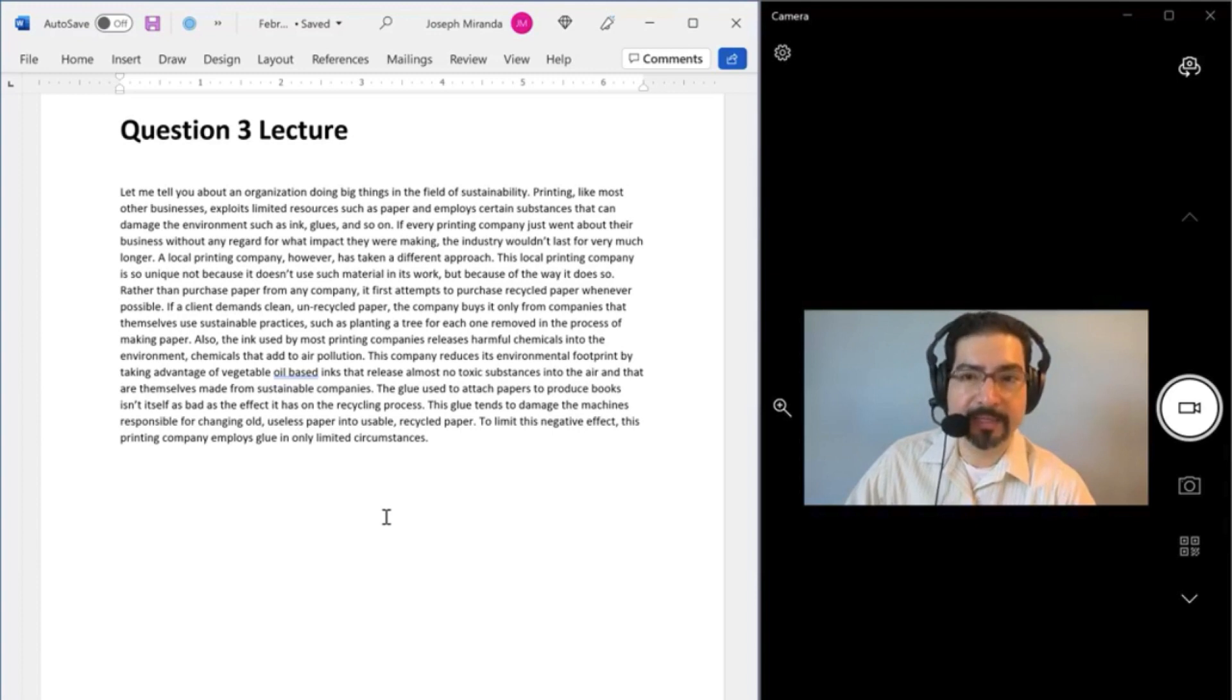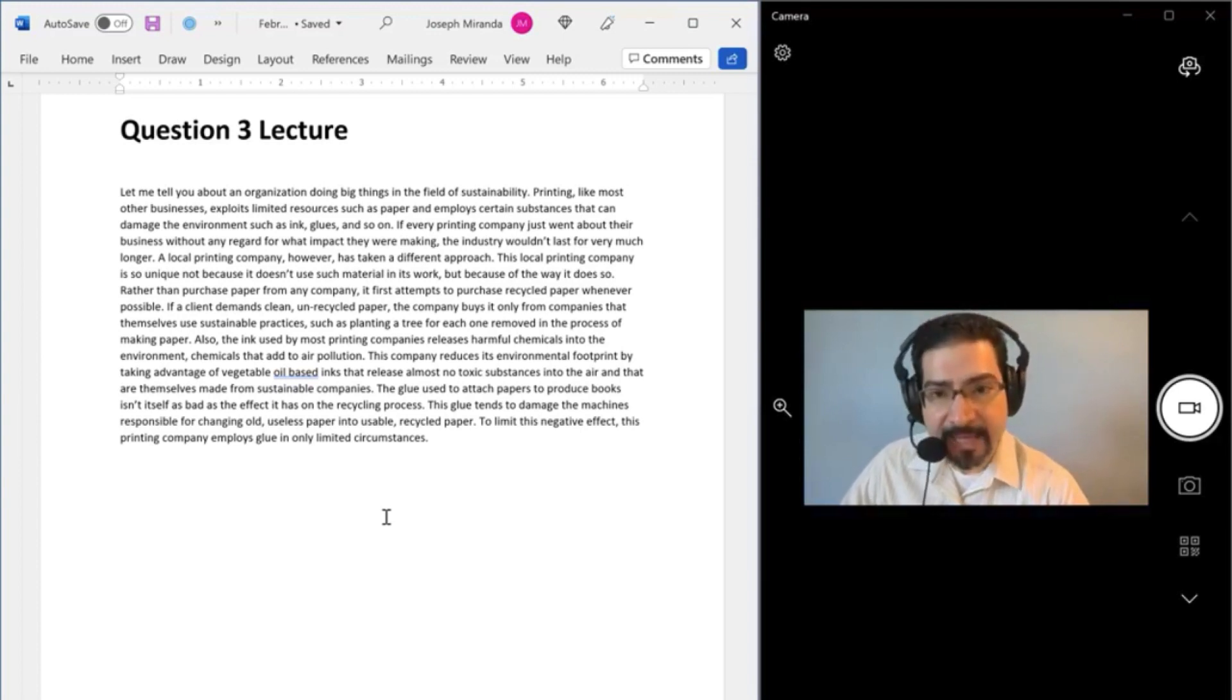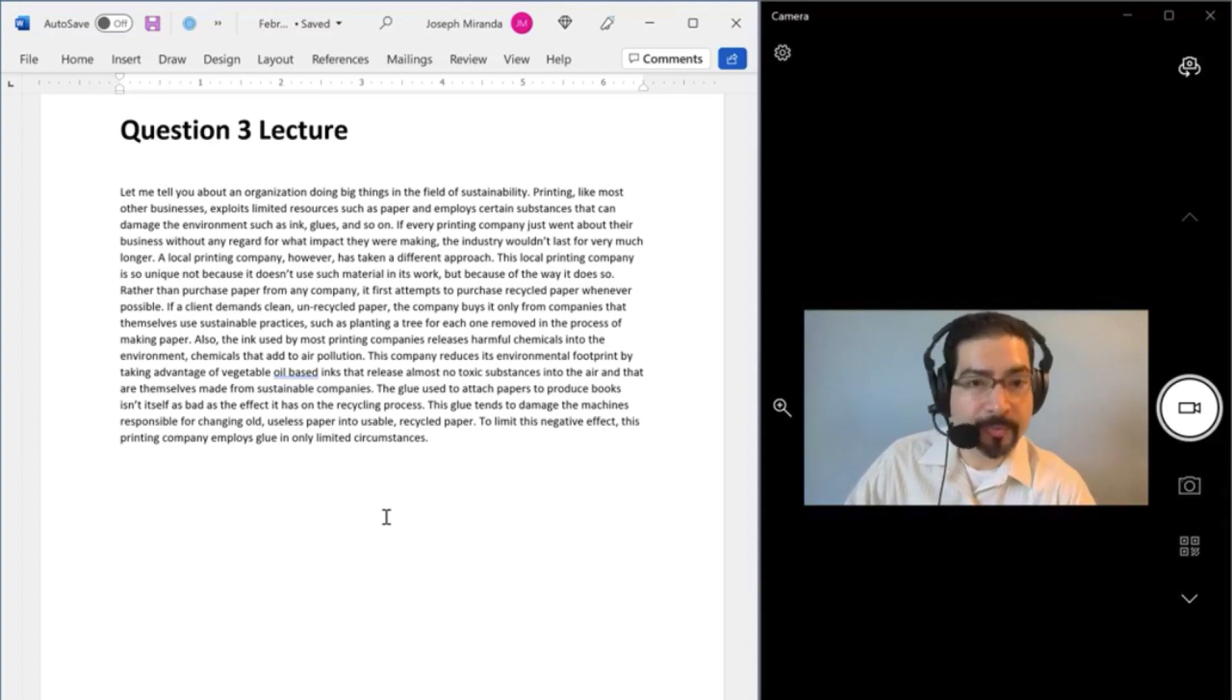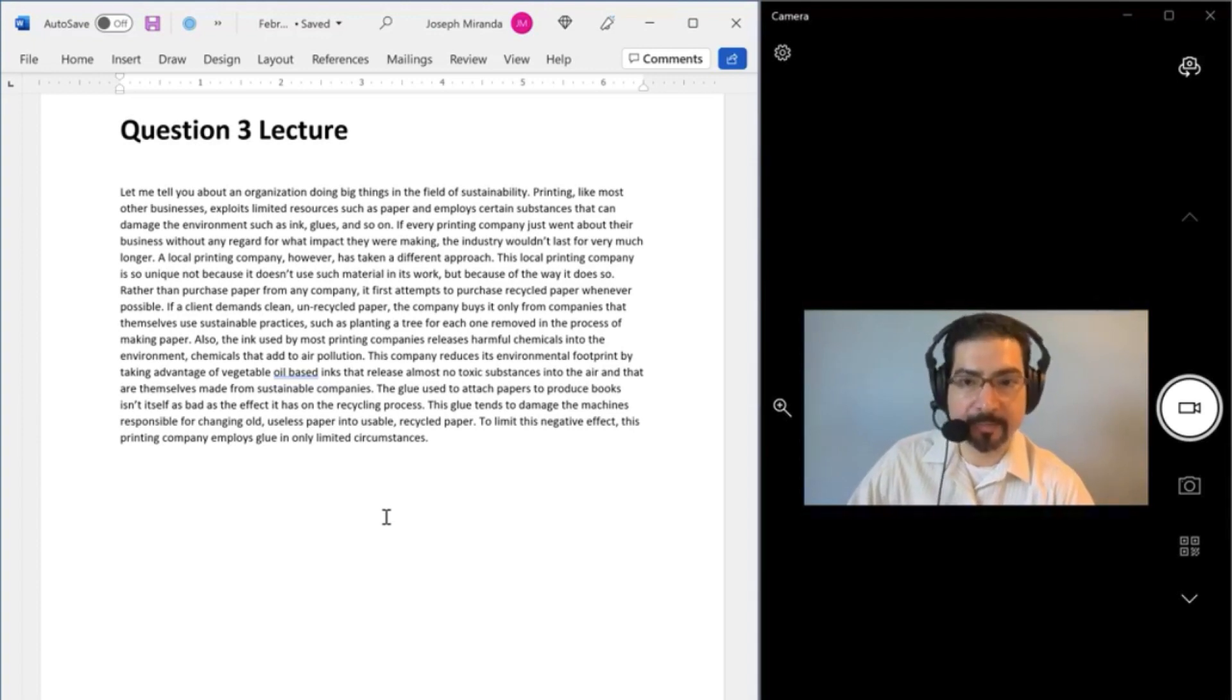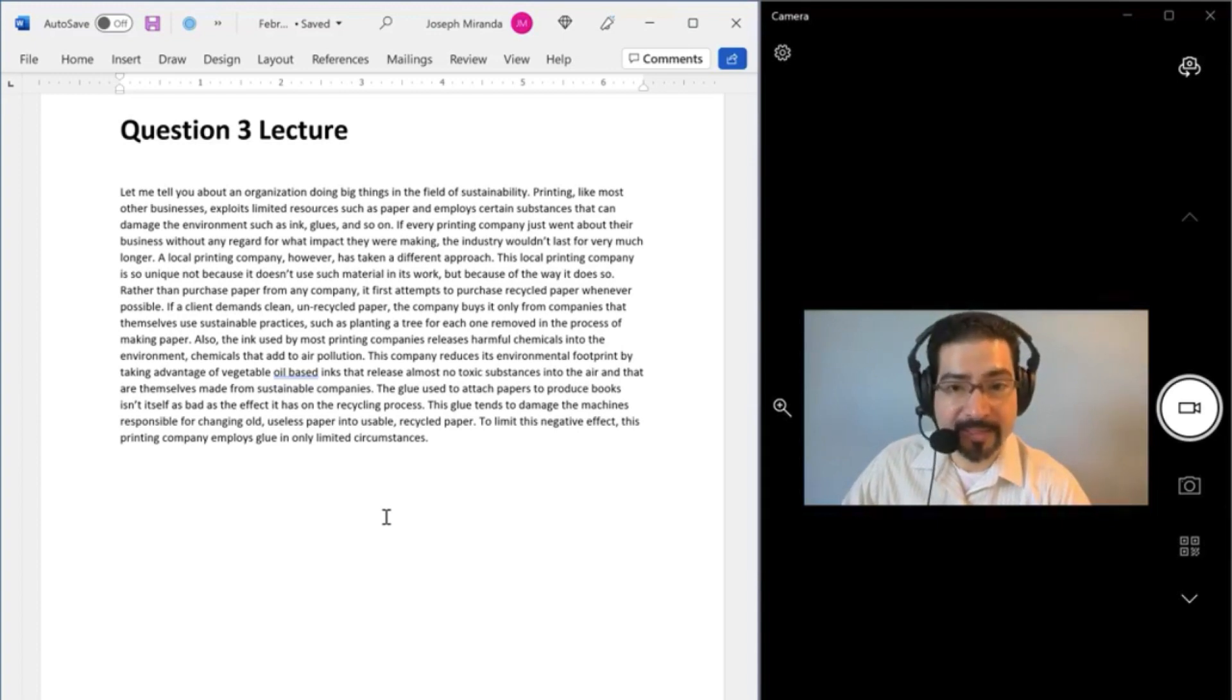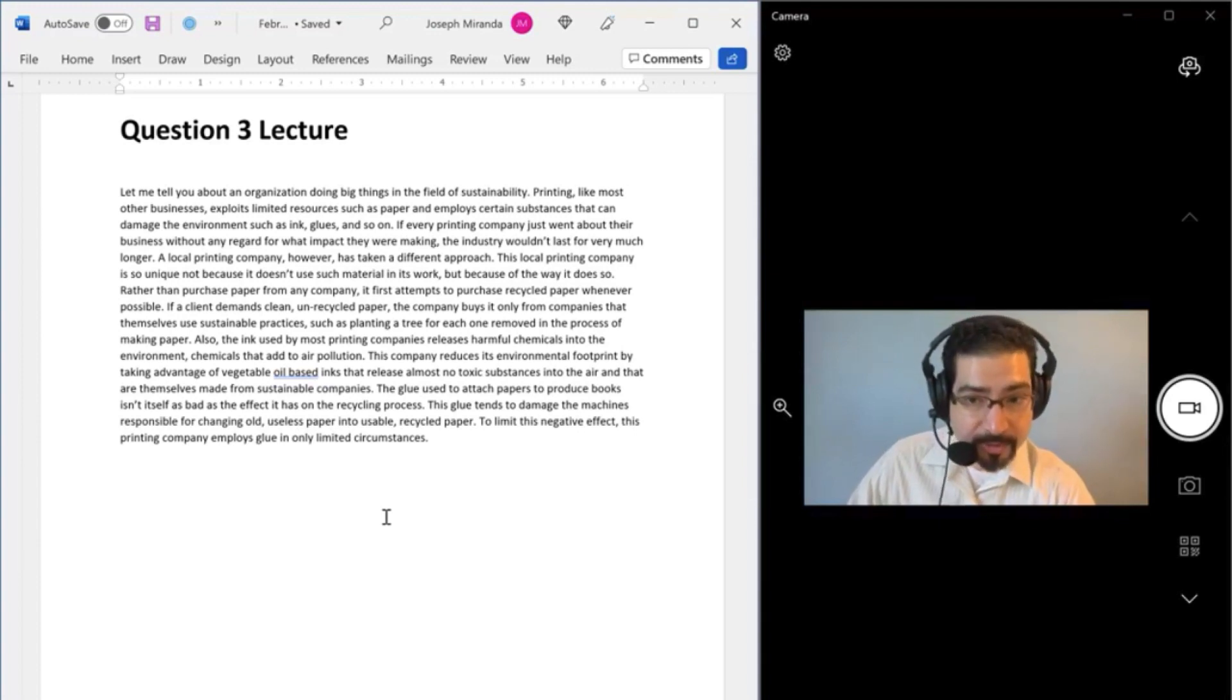Rather than purchase paper from any company, it first attempts to purchase recycled paper whenever possible. If a client demands clean, unrecycled paper, the company buys it only from companies that themselves use sustainable practices, such as planting a tree for each one removed in the process of making paper. Also, the ink used by most printing companies releases harmful chemicals into the environment, chemicals that add to air pollution. This company reduces its environmental footprint by taking advantage of vegetable oil-based inks that release almost no toxic substances into the air and that are themselves made from sustainable companies.